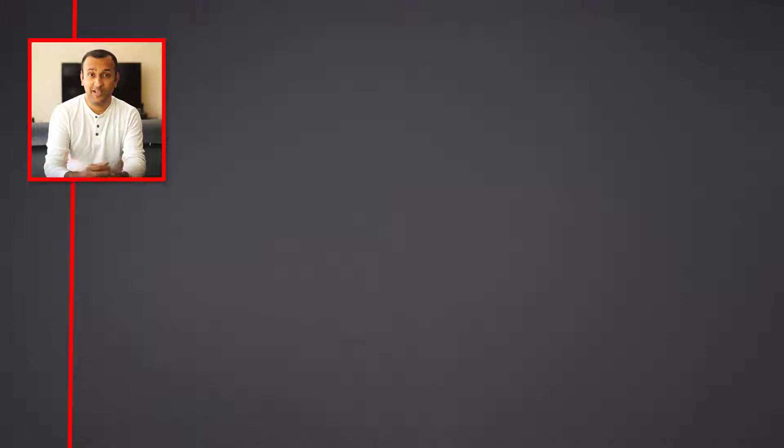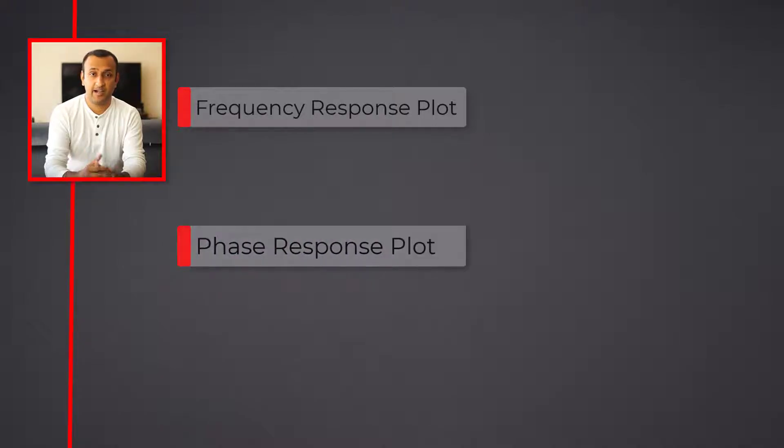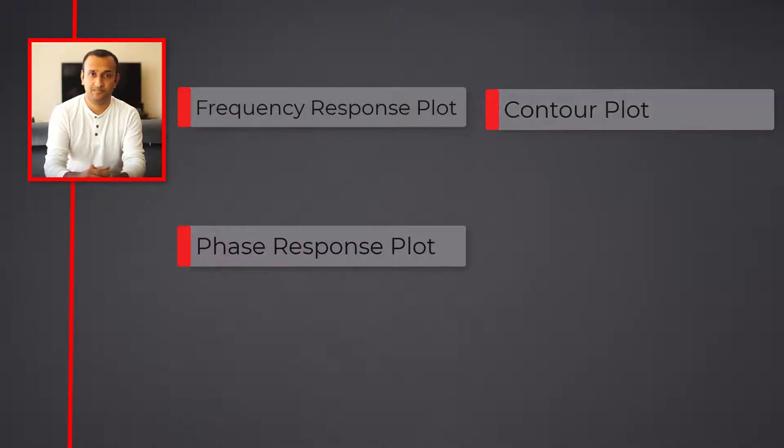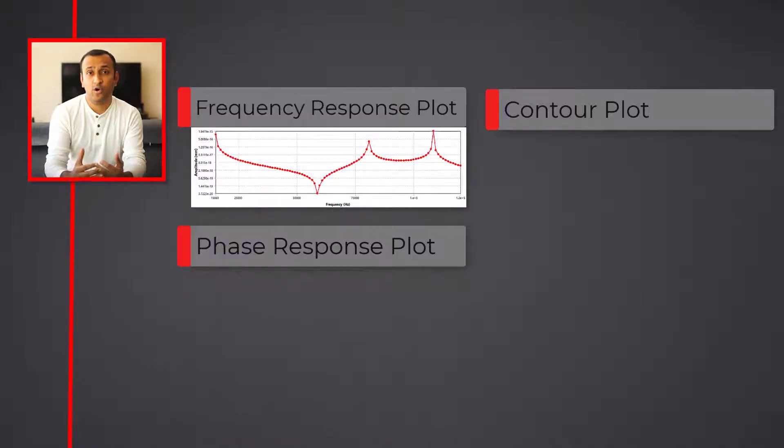As the outcome of the harmonic analysis, three results are expected: frequency response, phase response, and contour plots.